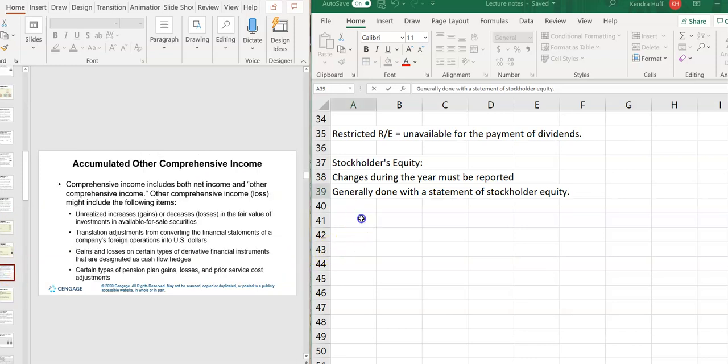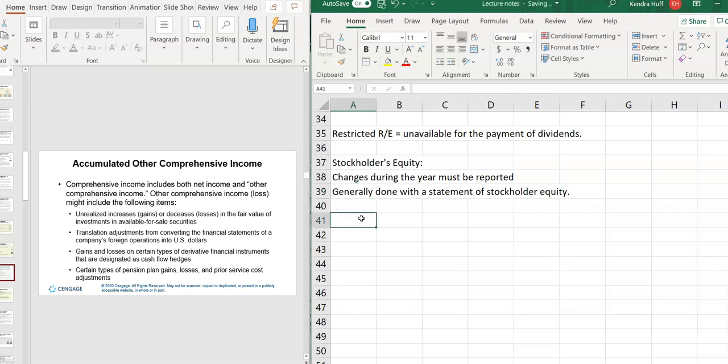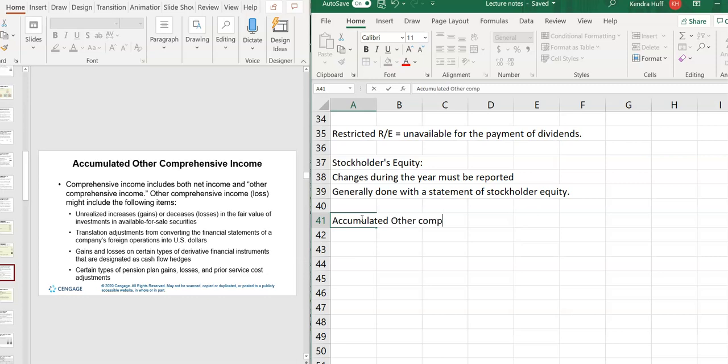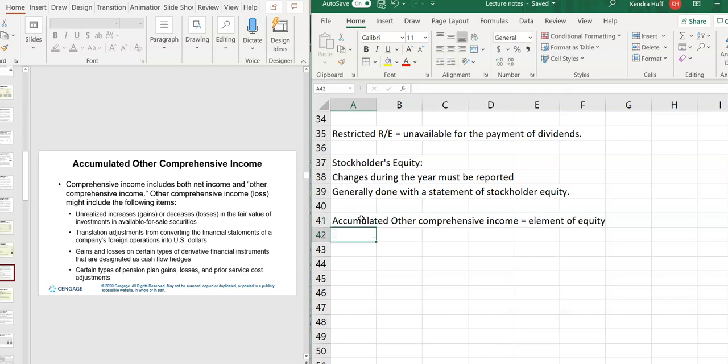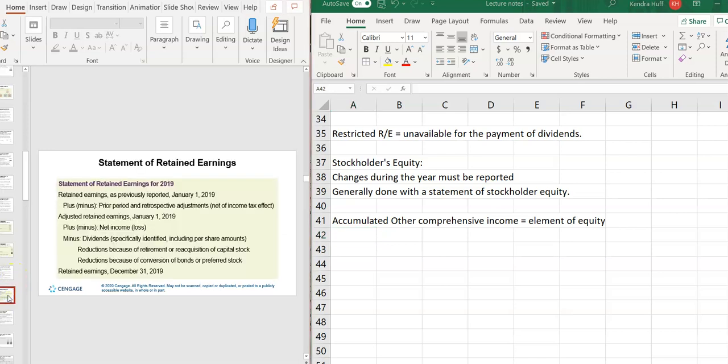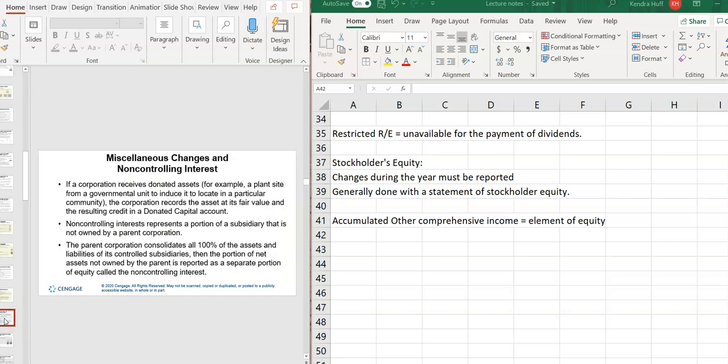The accumulated other comprehensive income, you know, we have to keep track of it. It's an element of equity. And they talk about the things that it might include. So just kind of read this over. We're not going to do much other than know that you have to include it in other comprehensive income. I mean, include it in the equity section. Retained earnings. Miscellaneous changes in non-controlling interest.